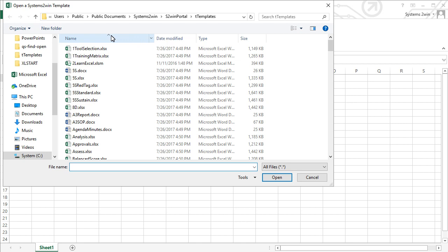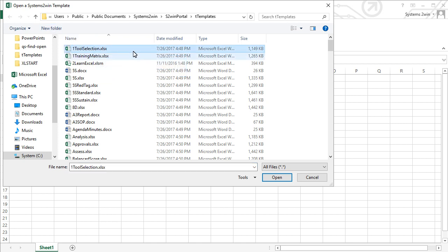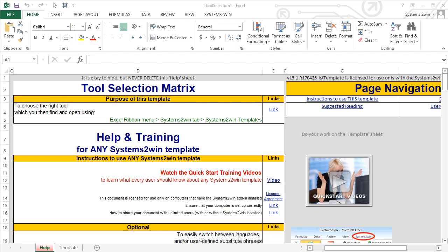We actually renamed the tool selection and the training matrix to start with the number 1, specifically so that they would be at the top of the list because they are so important to the success of your continuous improvement efforts. And like every Systems2win Excel template, it opens up to a help worksheet, which is always organized the exact same way, so that when you know how to find help for any Systems2win template, you know how to find help for every Systems2win template.